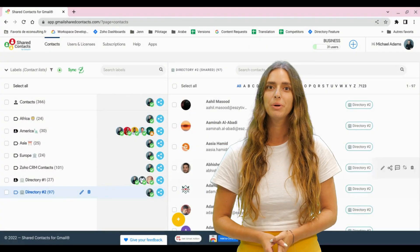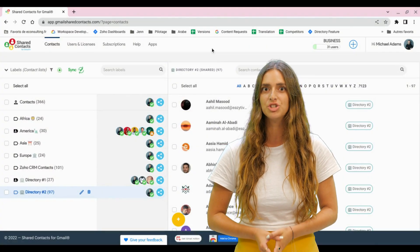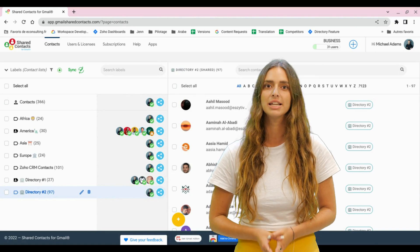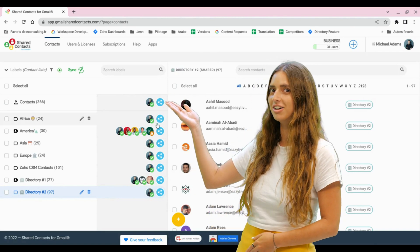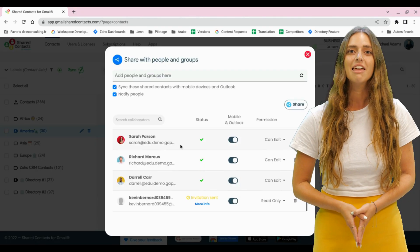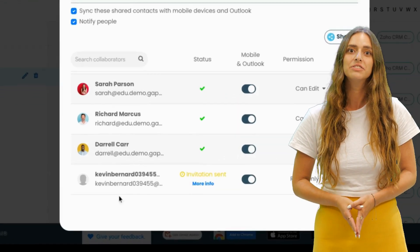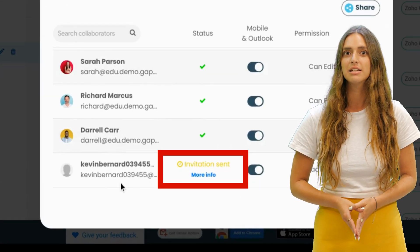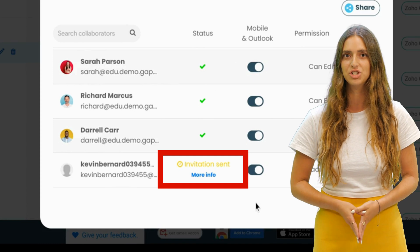To know if the contact list has been properly shared with the user, check the status by clicking the Share icon. If the invited user shows invitation sent, it means they haven't accepted the invitation yet.